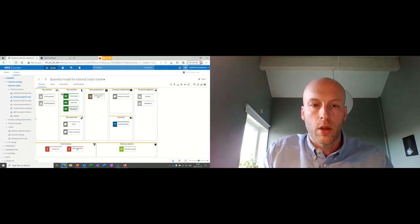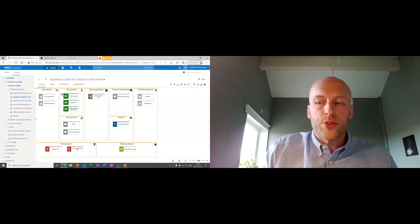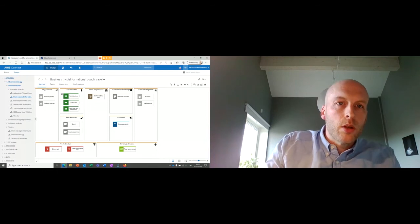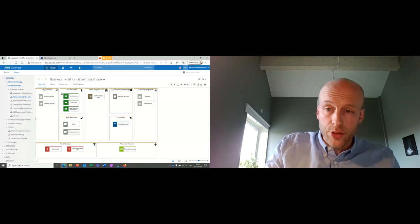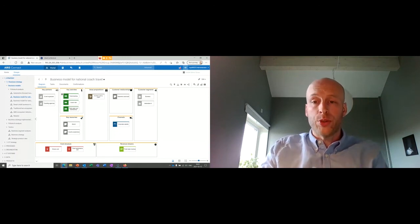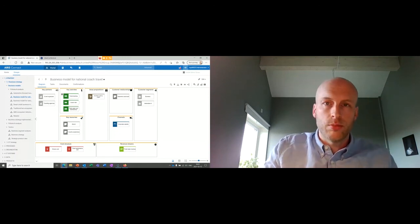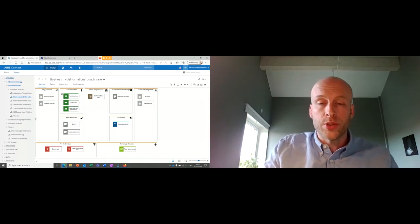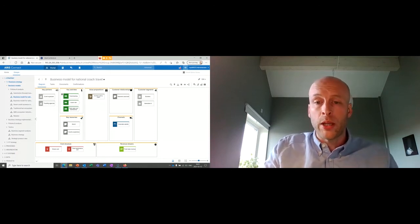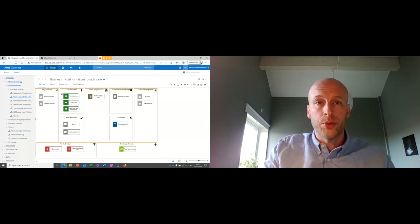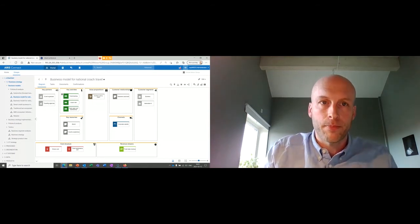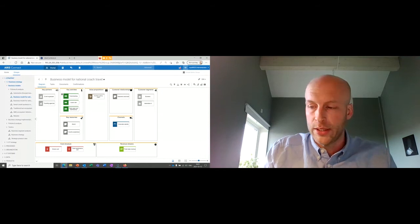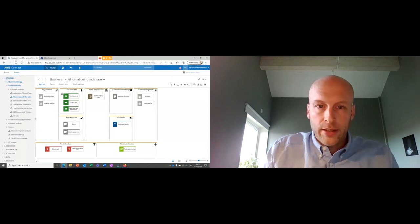One person says: we need a mobile app because Generation Y — which we want to reach — is not used to going to a website. They use their mobile phones and apps. So we need to develop an API to enable this app.